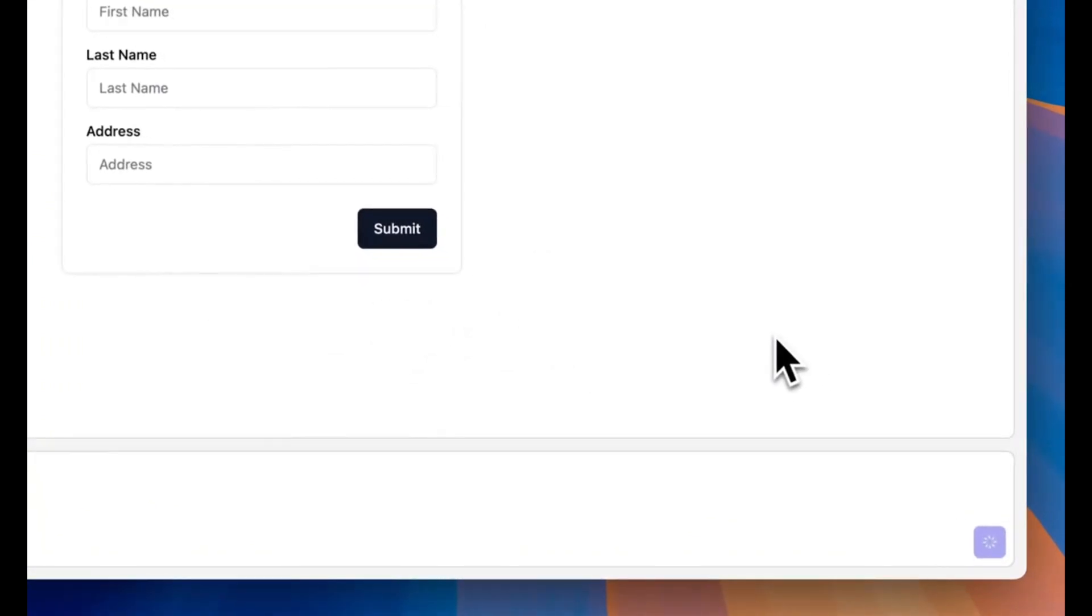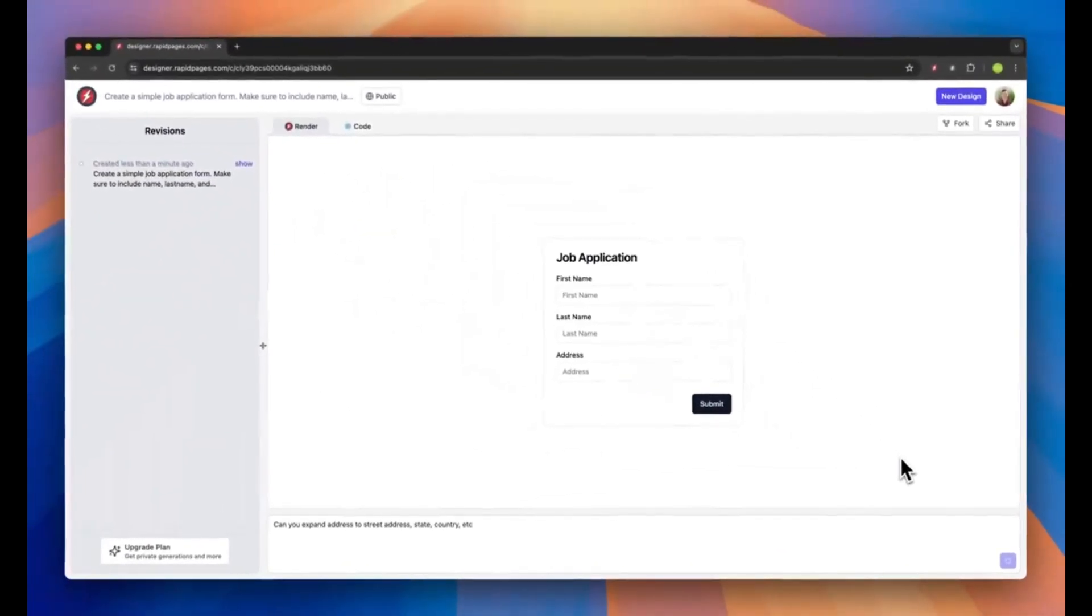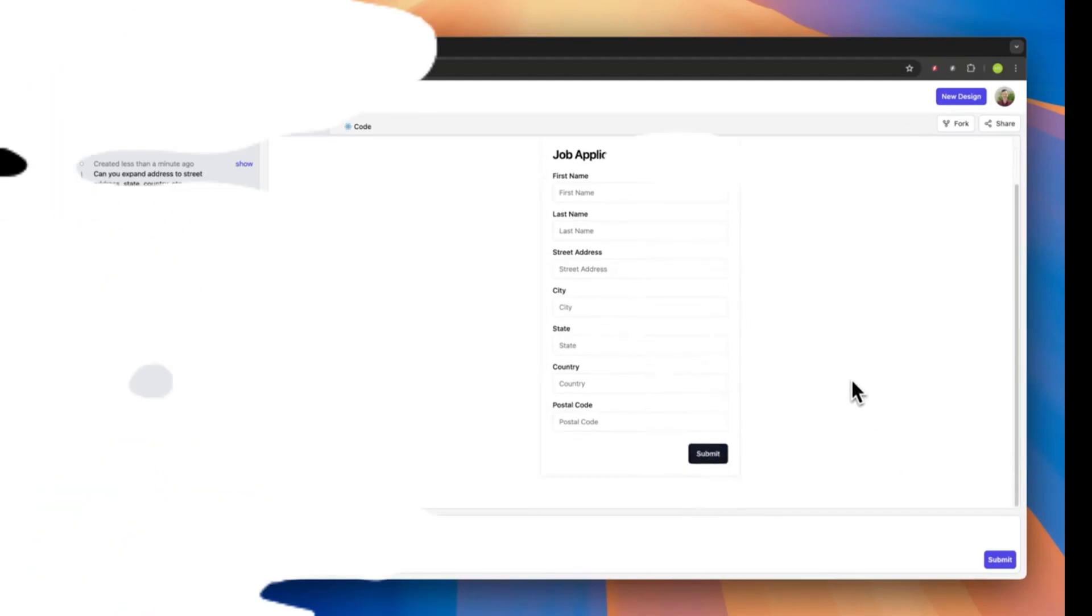You can simply send in a prompt to add certain things such as expanding on the address to add street address, state, country. And within a couple seconds, it'll add those components for you.